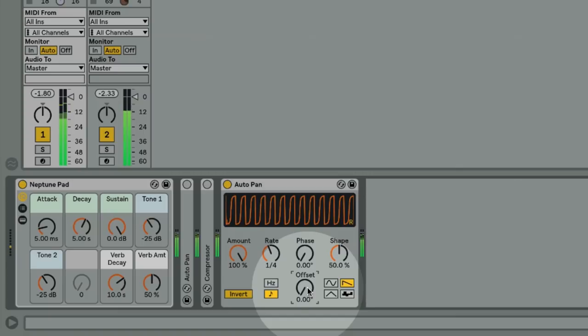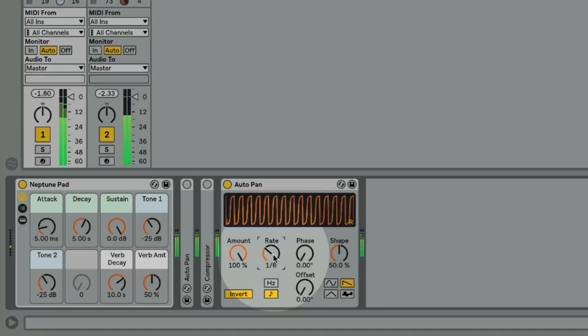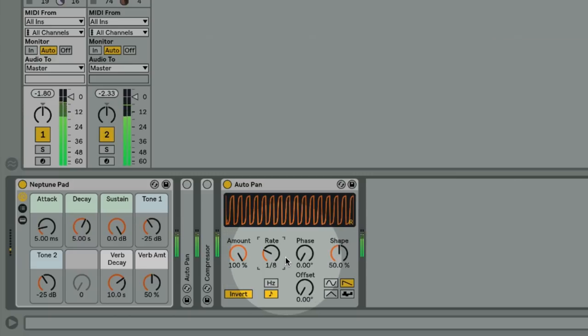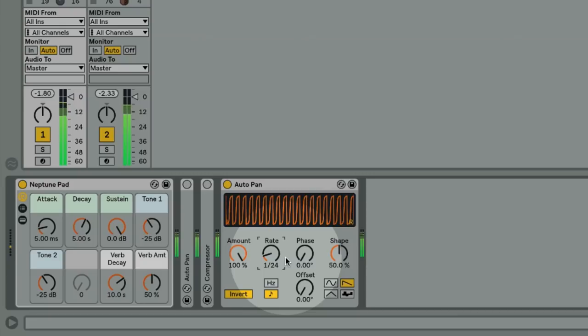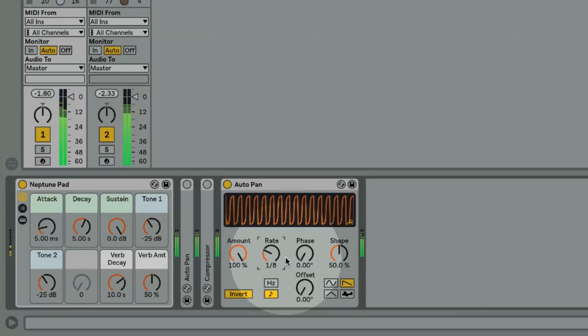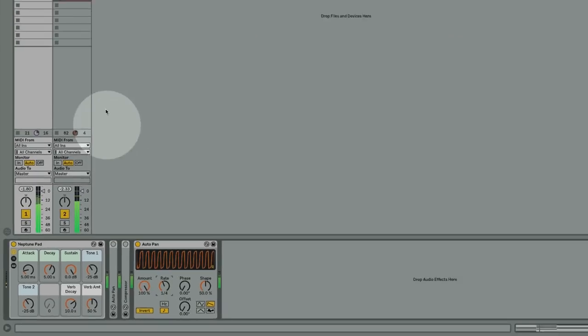You can also take this further and adjust the rate control to get completely different rates and stutter type effects. One obvious use for this setup is when you might want to get the quarter note style pump, but your kick drum doesn't fall on the quarter notes.